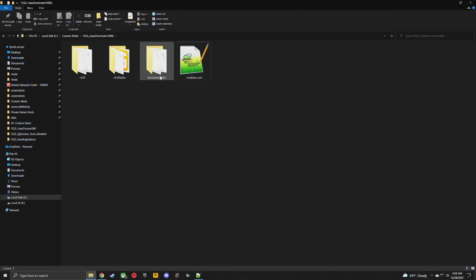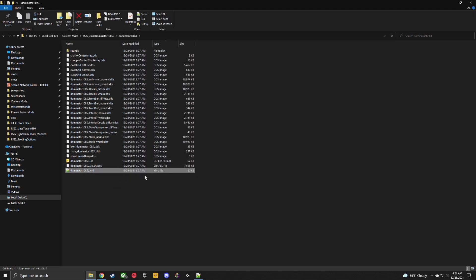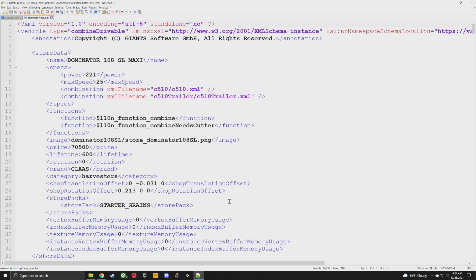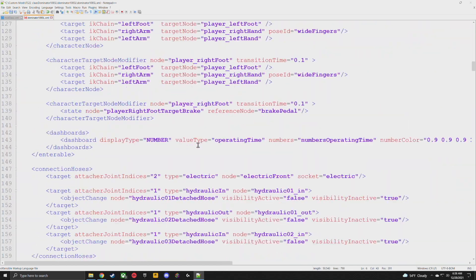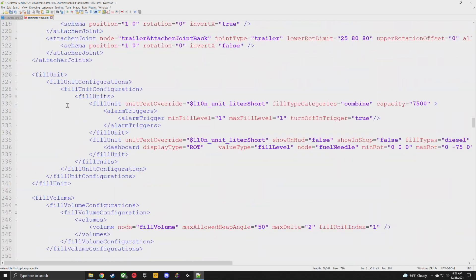Go over to the Dominator 108 SL folder — this is the combine itself. Sort by type, go down to the XML file; it's the only XML in here. Right-click and edit with Notepad++. This is the file for the combine harvester that you can modify. We're just going to add 'modded' at the end of the store name, and then we want to go down to where it says fillVolume.